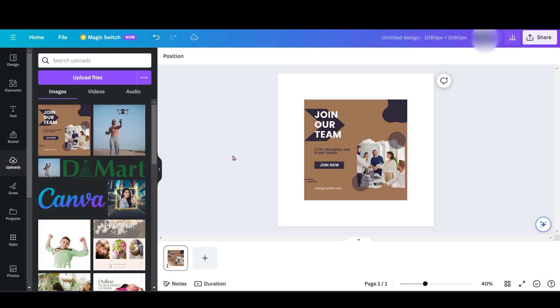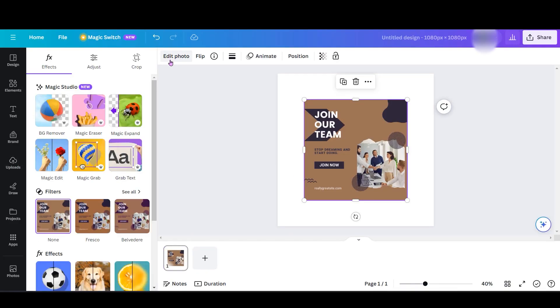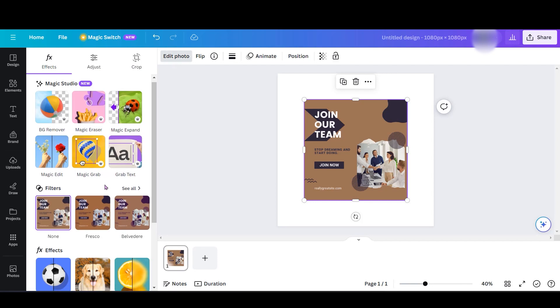Go to Canva and pick your photo. I like this one. Select the photo and click on Edit Photo, then choose Shadow.